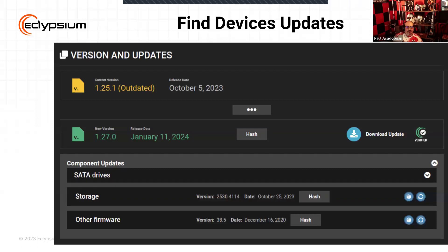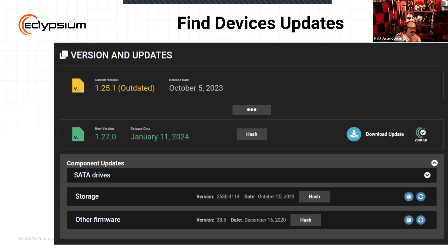We also support device updates. Depending on the device, in some cases we can point you to where the firmware update will live for a device. In some cases we can say we've verified this update and you can download it right here. In other cases we can provide a facility within the product to actually push out some of these updates to certain systems in your environment. So we don't just help identify vulnerabilities, threats, and integrity issues — we also help with the remediation as well.